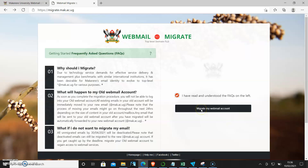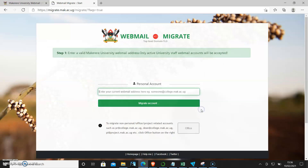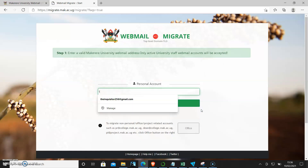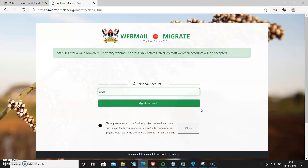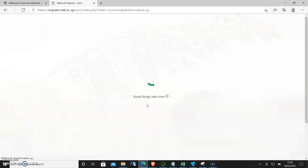I'll do that, and then I click 'Migrate my webmail account.' I come and type in my email address: tyronmings at digs.mac.ac.ug, and then I click 'Migrate account.'